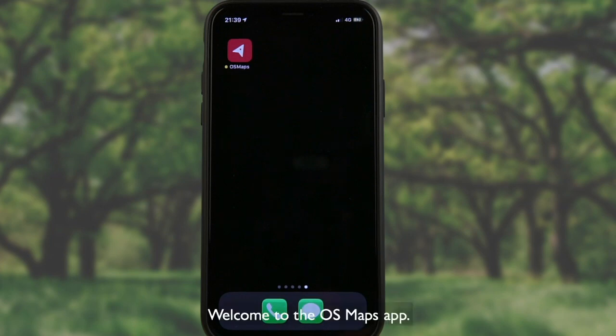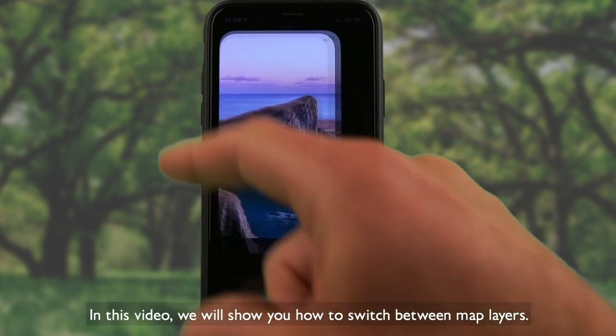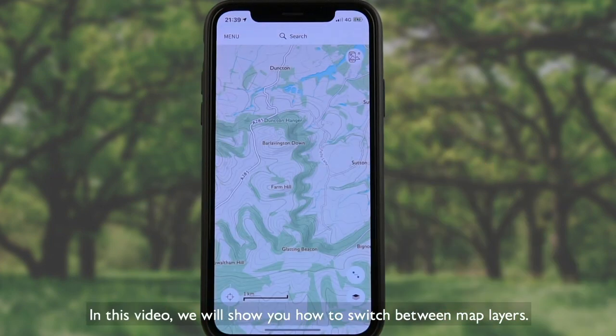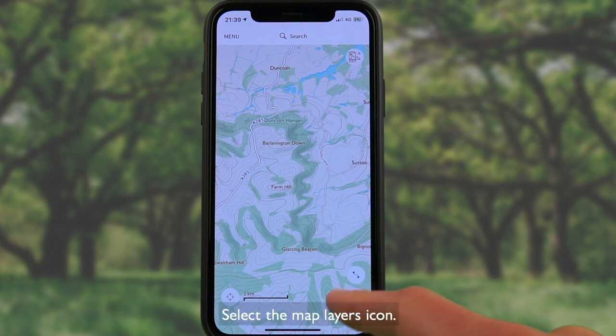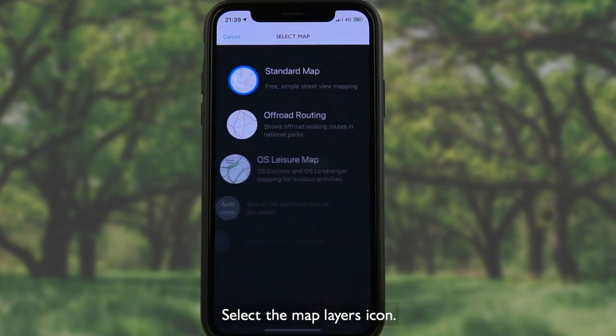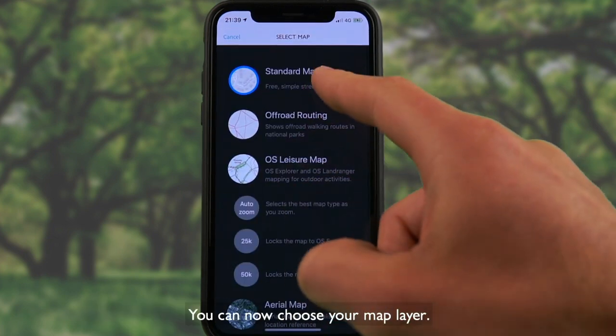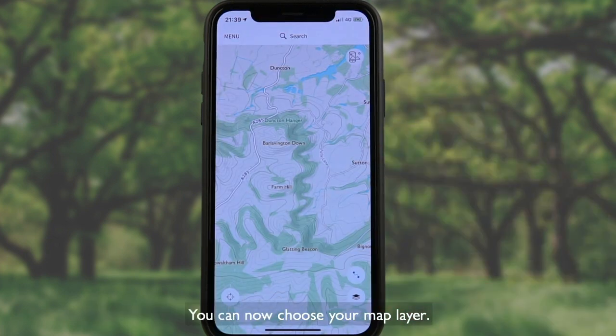Welcome to the OS Maps app. In this video, we'll show you how to switch between map layers. Select the map layers icon. You can now choose your map layer.